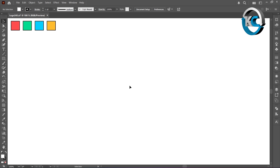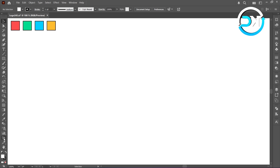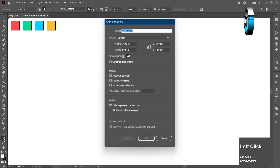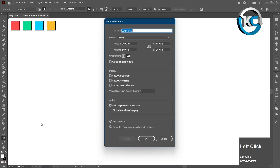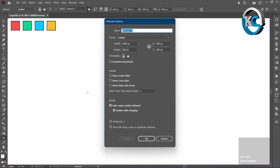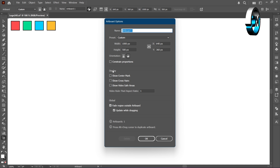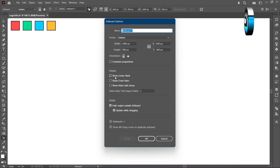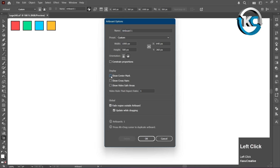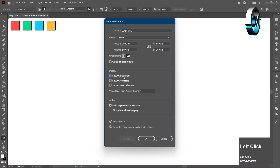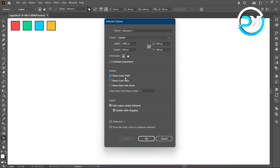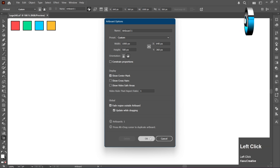Select the Artboard tool — just double-click it in the toolbar. Then go to the Display panel and turn on the Show Center Mark checkbox. When you're done, click OK.